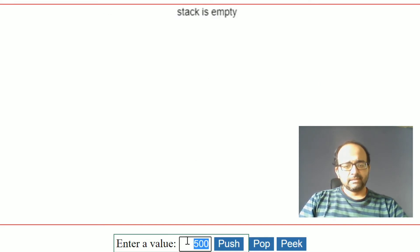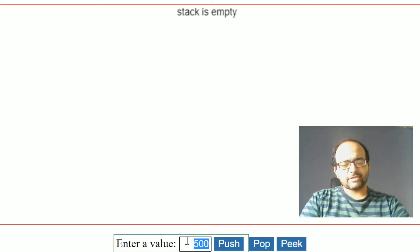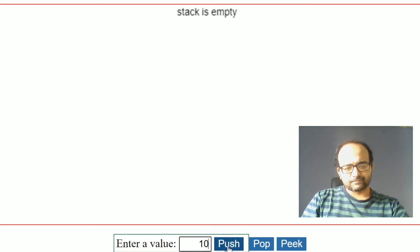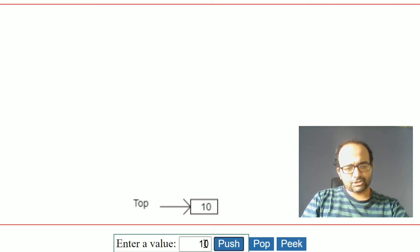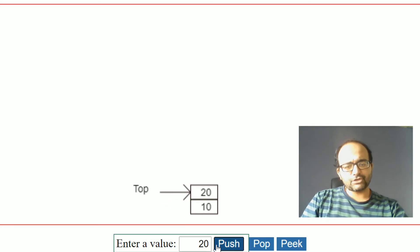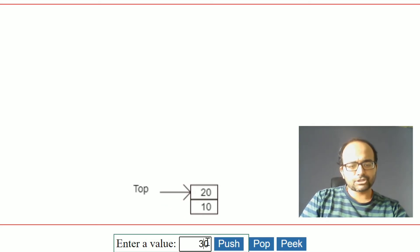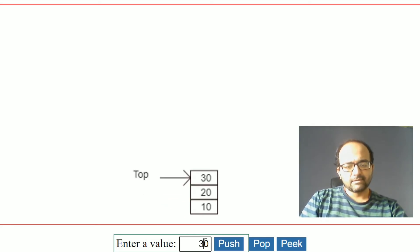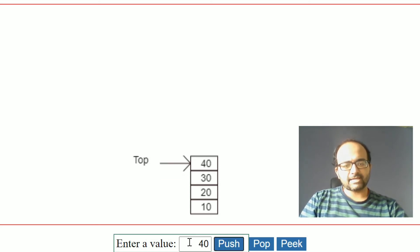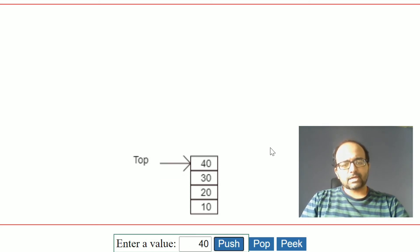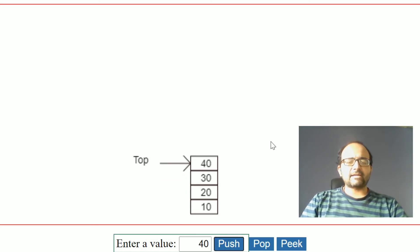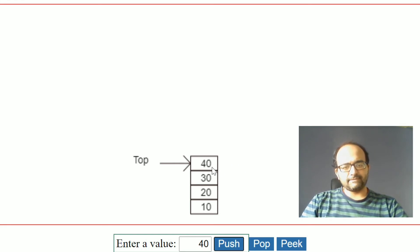Now let's set up a small stack — push 10, push 20, push 30 into the stack, push 40 into the stack. Currently the stack contains four elements and the top of the stack is 40.